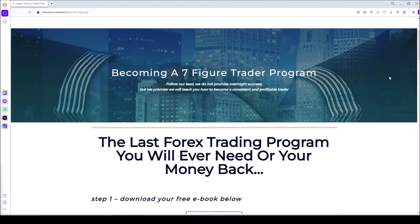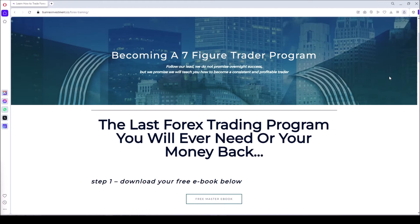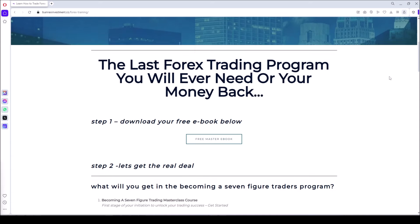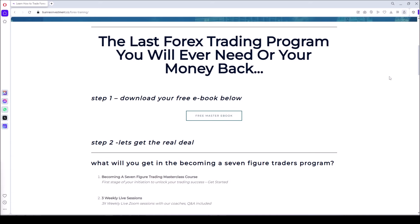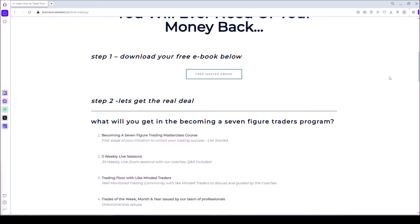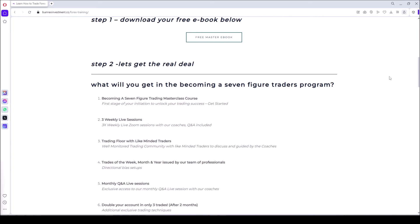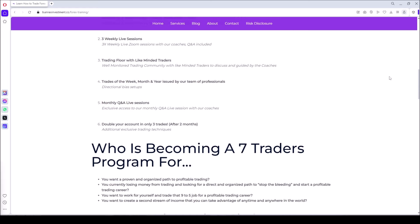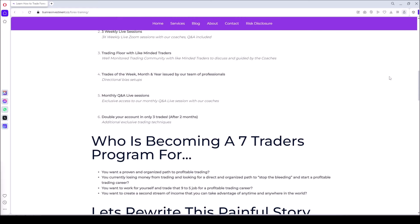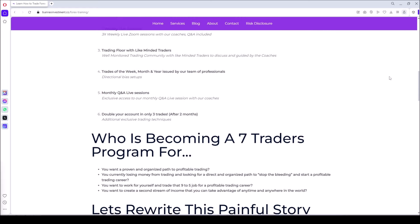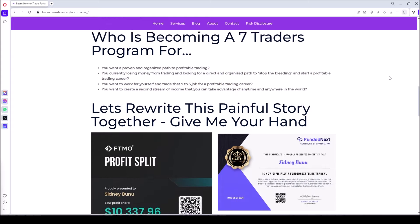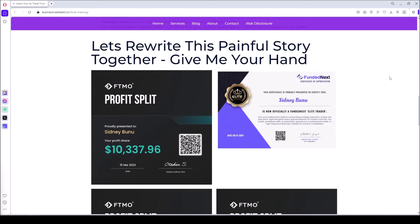Before we start today's lecture, check out our seven-figure traders program — a program dedicated to helping you become a high-performance trader, going for only $115 per month with trading signals included. Find the link in the description box below and join the winners.